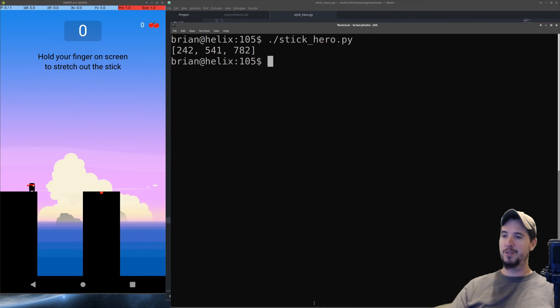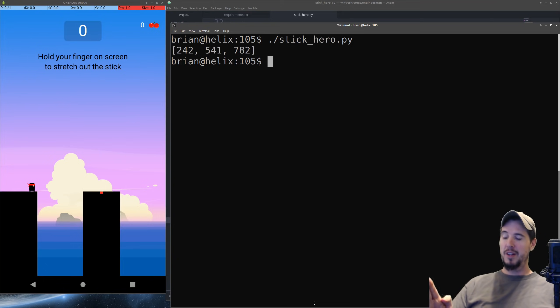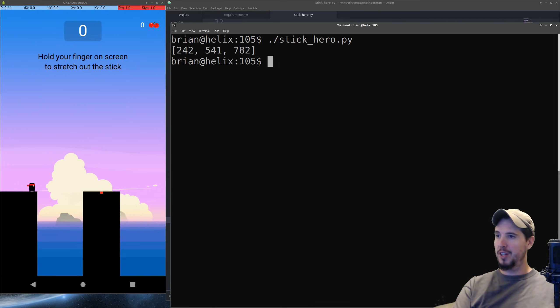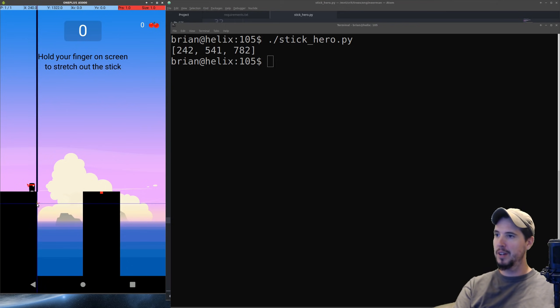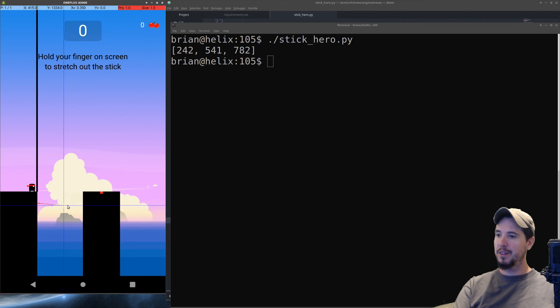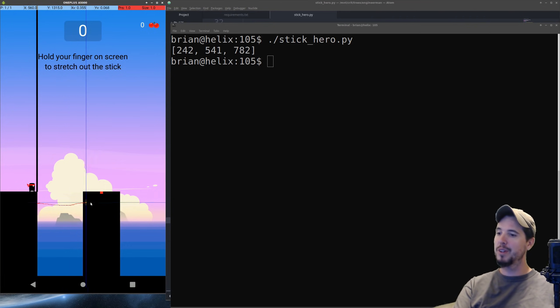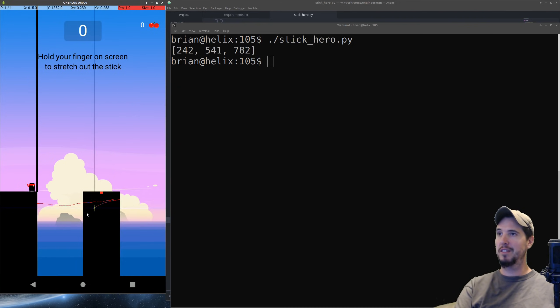So this says the first transition is at x position 242. The second transition is at 541, and then the next is at 782. So we can check that over here on our program. So I'm just going to hold this down just so I can see the number. So I'm showing 242 here. If I move it over to the start of the target pillar, I'm seeing about 541. And then if I move it to the end of the pillar, I'm seeing about 782. So all that looks good.